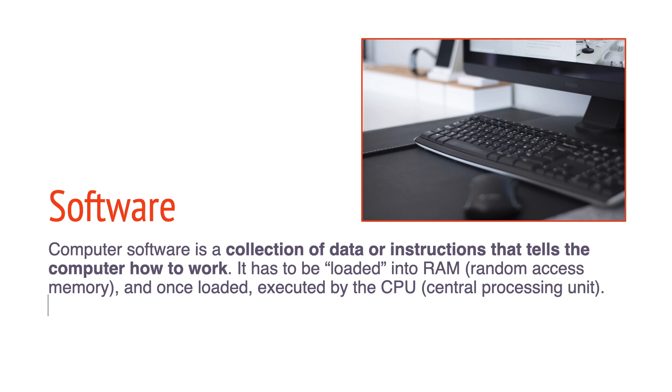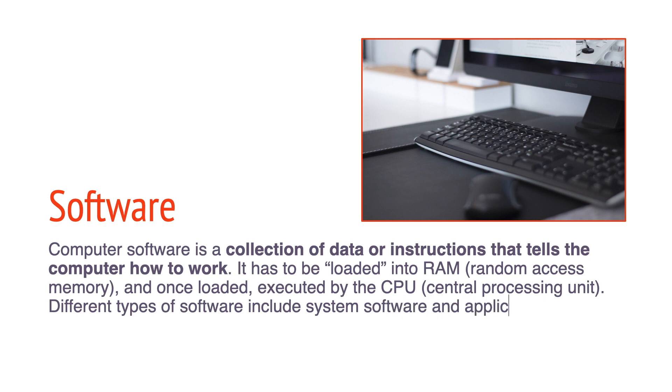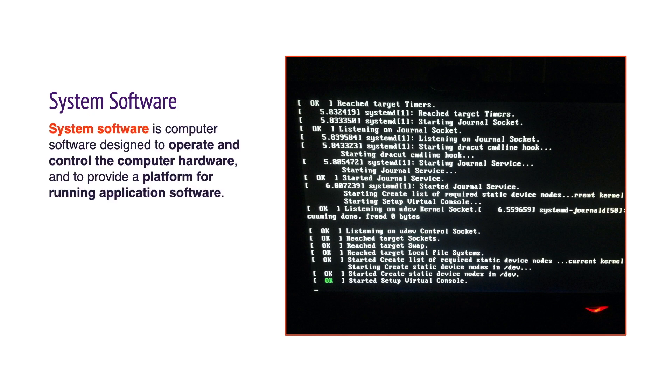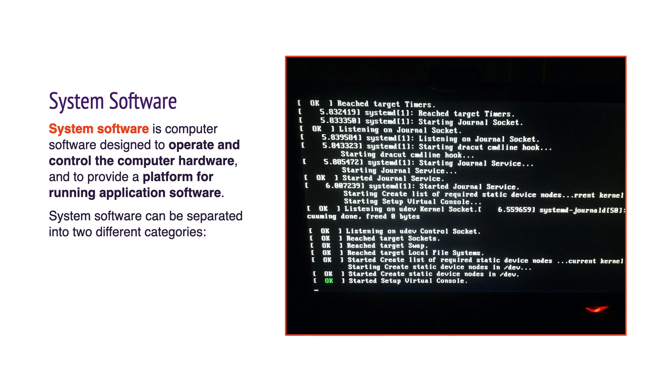By the CPU, or central processing unit. Different types of software include system software and application software. System software is computer software designed to operate and control the computer hardware and to provide a platform for running application software.